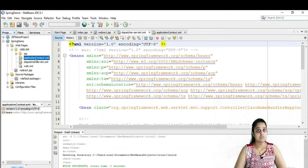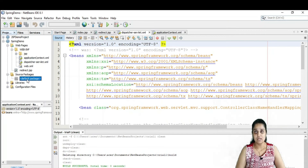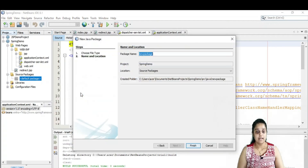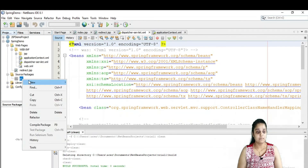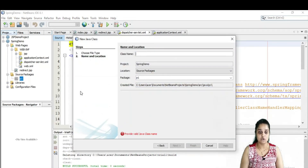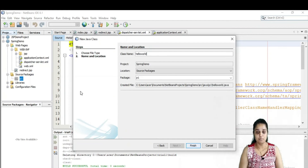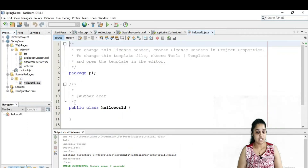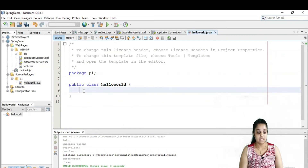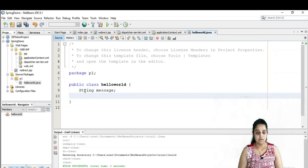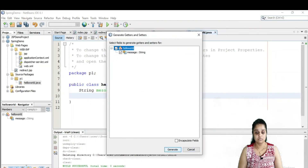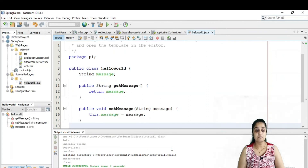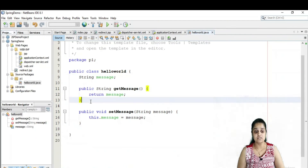The next file we need to make is a simple POJO file, and the third file is a view file — both are actually Java files. We need to create a simple package — let me name it package p1. Inside package p1, I am going to create a simple Java class, the bean or POJO file — let me name it HelloWorld. I'll create a simple String variable called message and add its getter and setter. This is my simple HelloWorld bean file with a message variable and getter setter method.